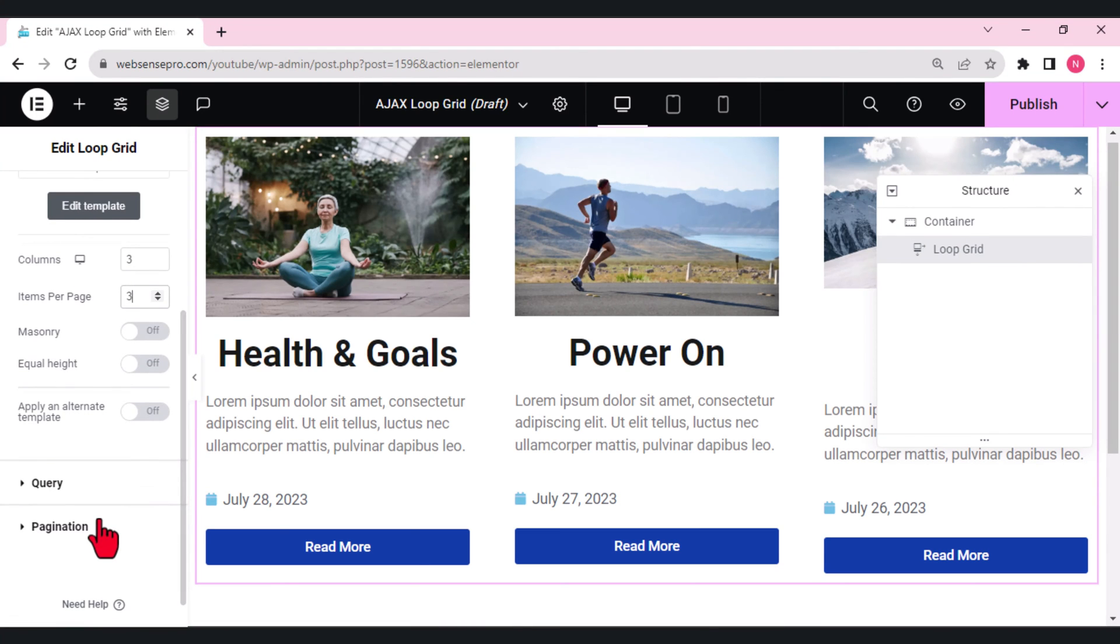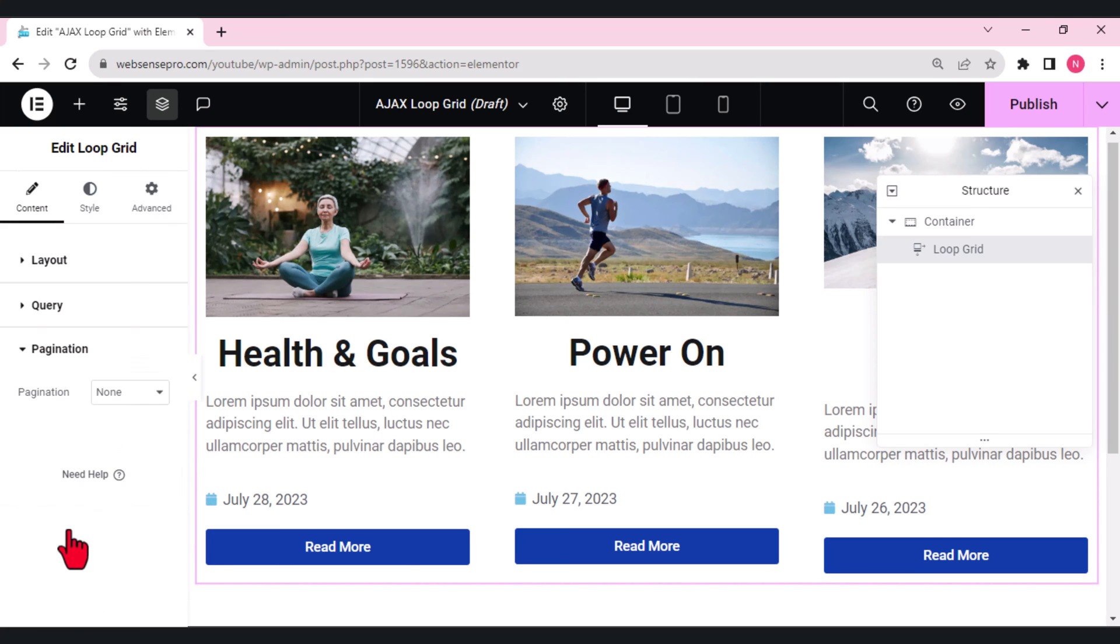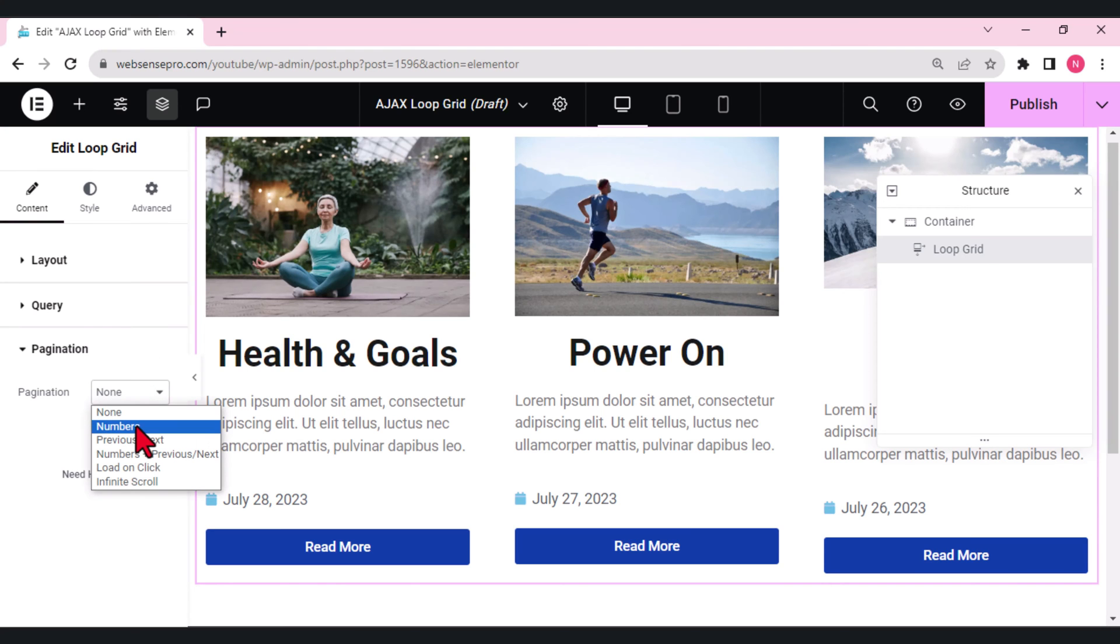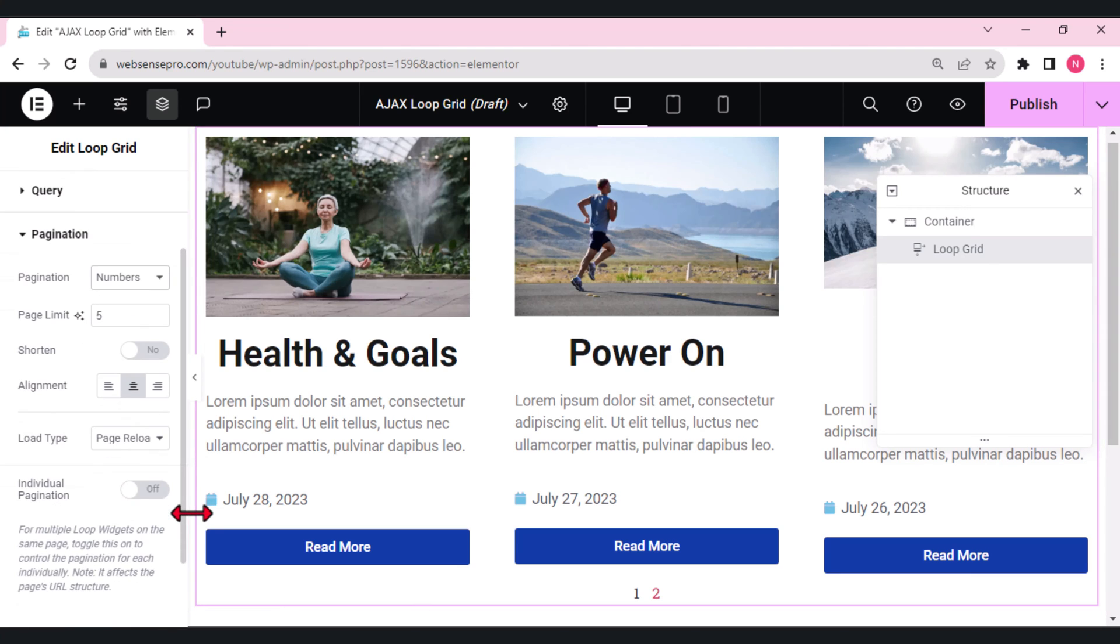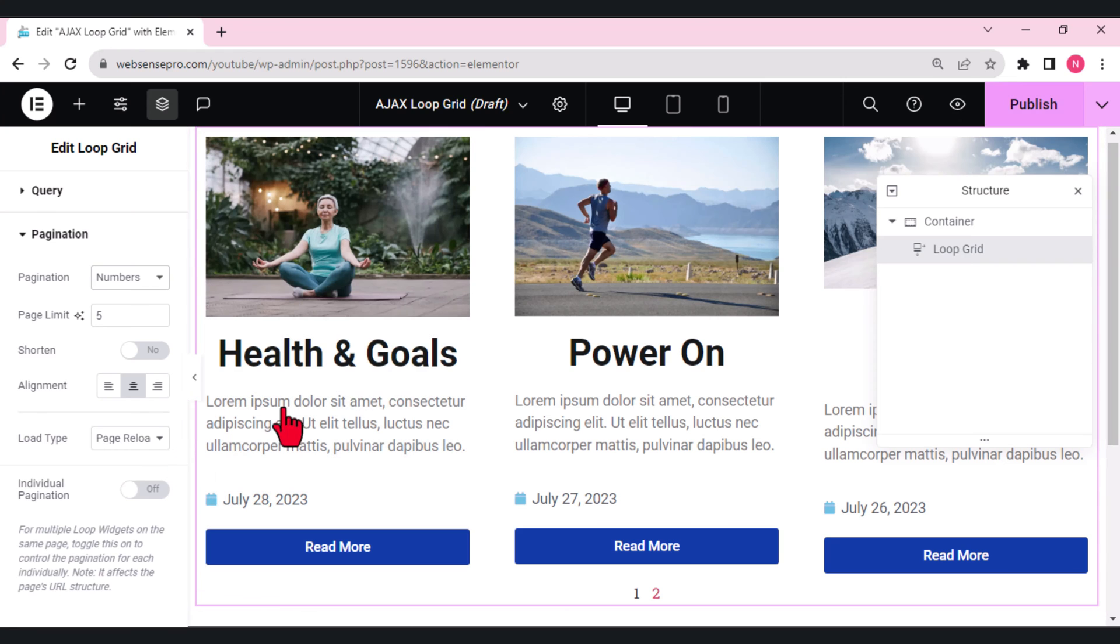Let's make the items per page three. We can make equal height. When we go to pagination here, you get the option of numbers. Here previously what you were getting was the option of page reloading. I'll show you how it looks when you reload the page. Let's click publish and preview how it looks.